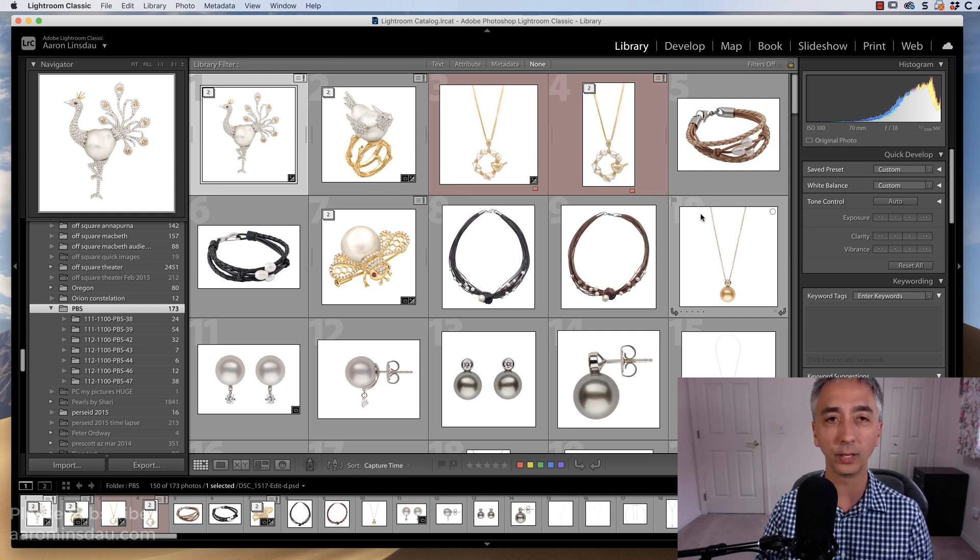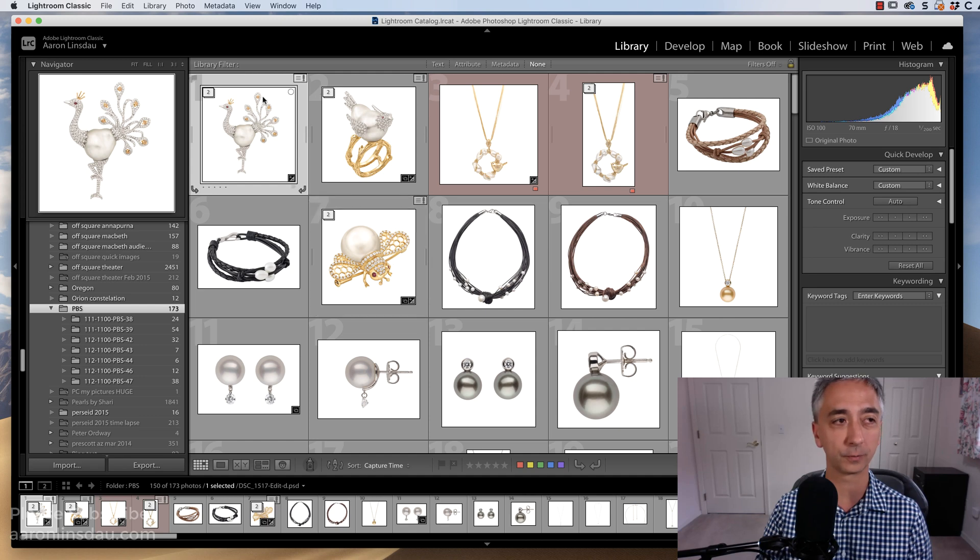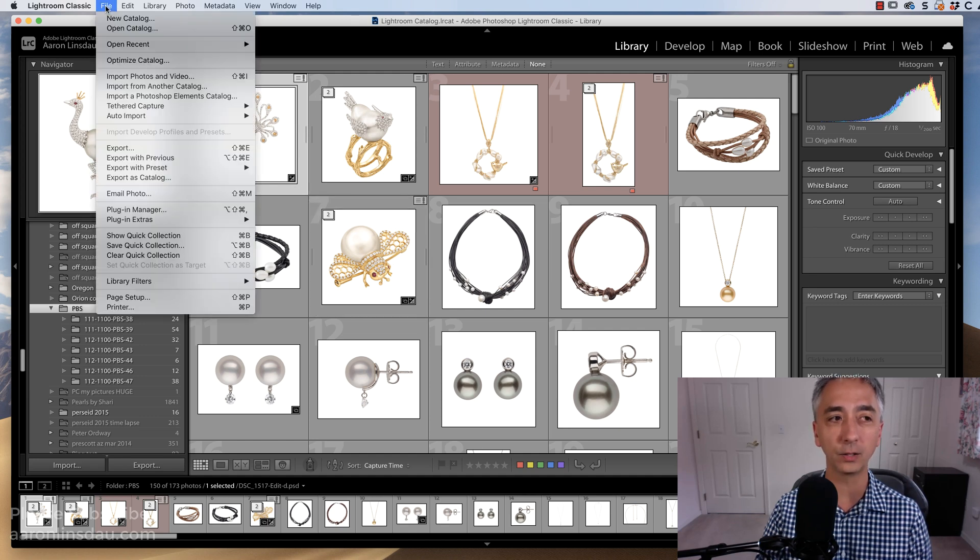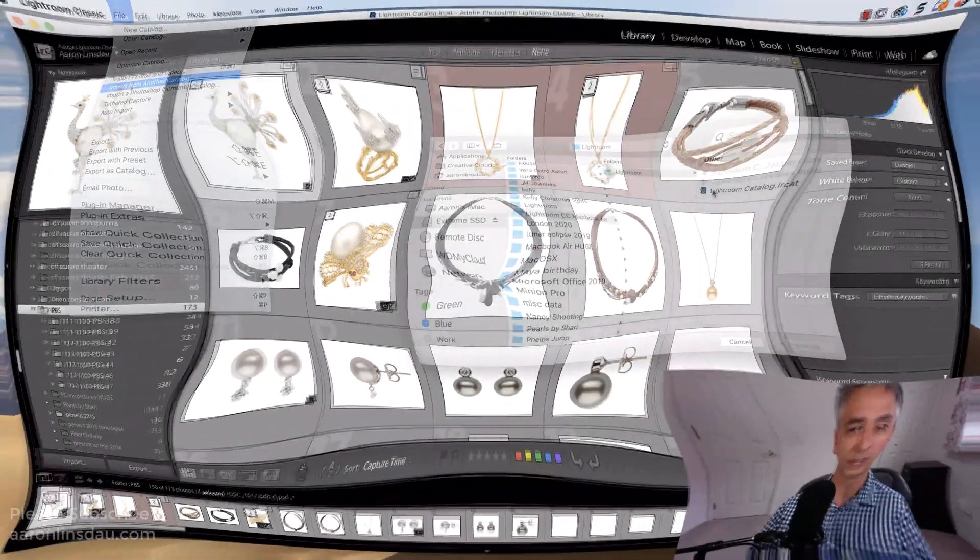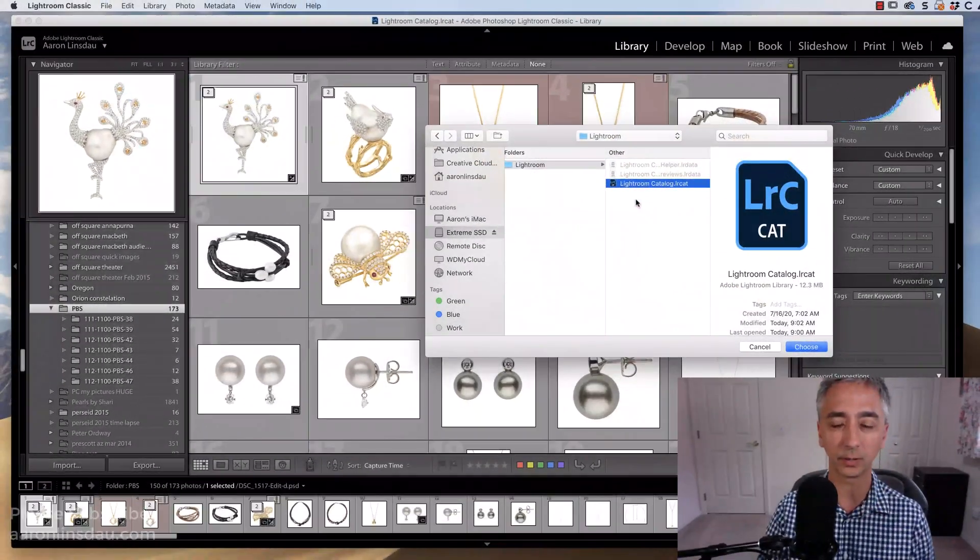The way you do this is if you look at your Lightroom interface here and you go to File, Import from another Catalog, and here we go.